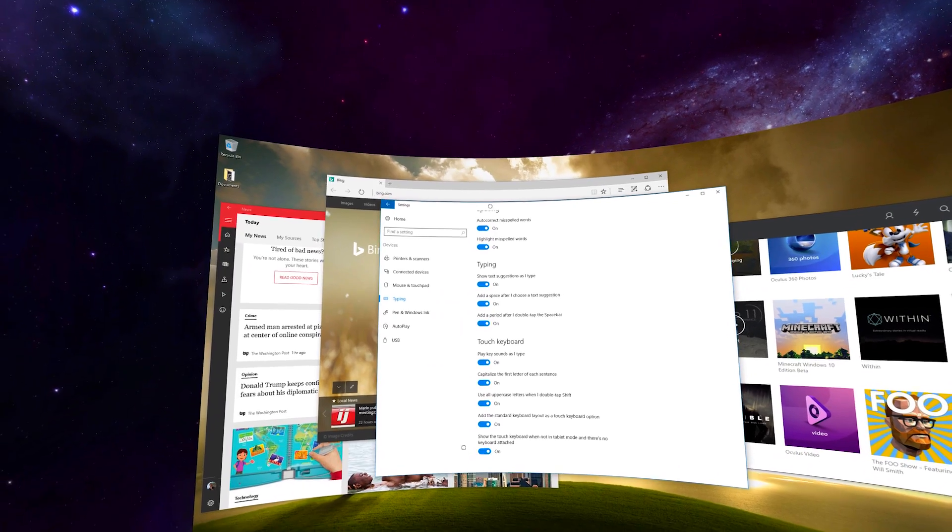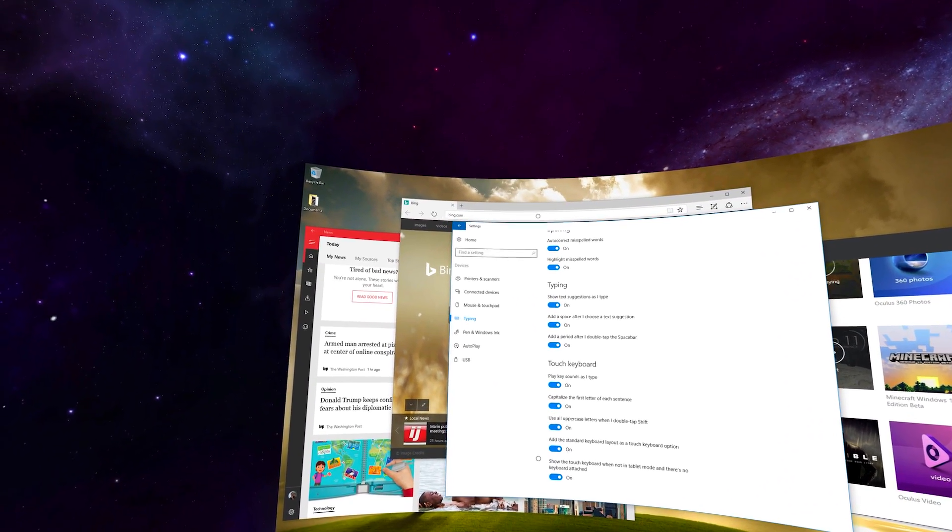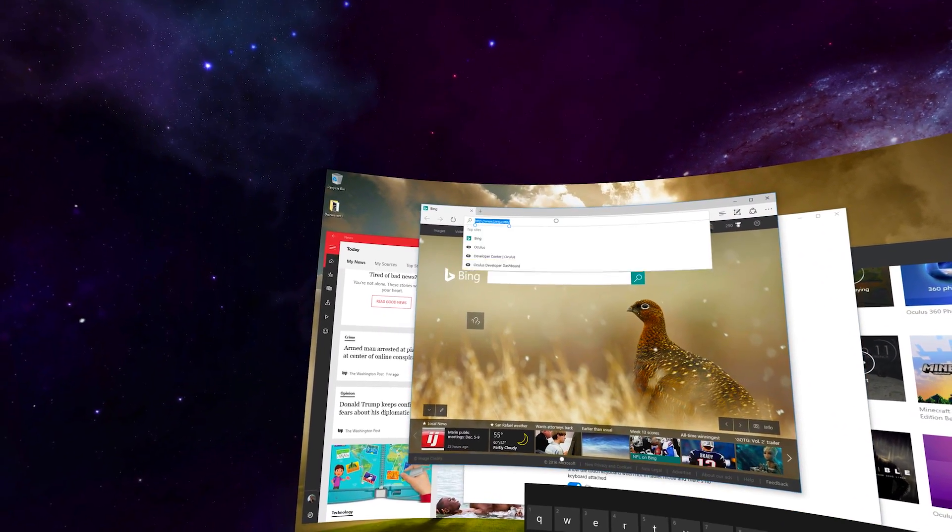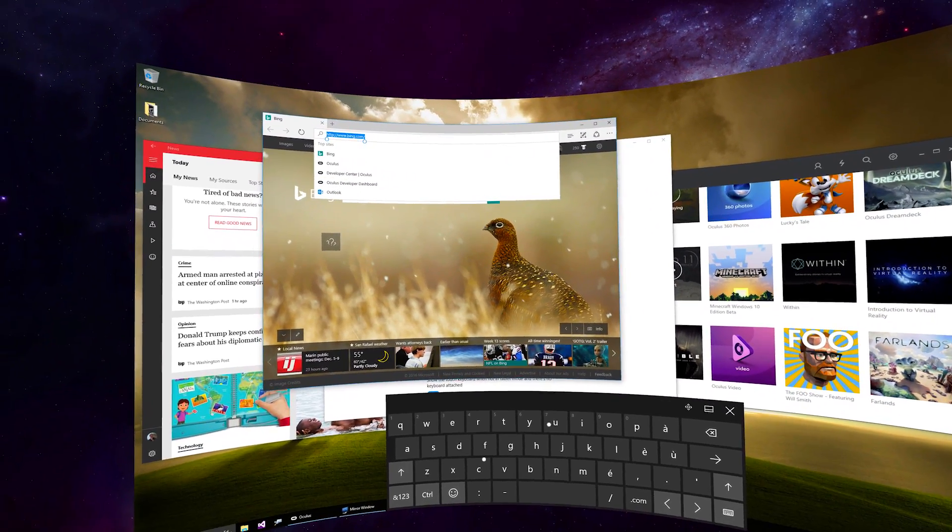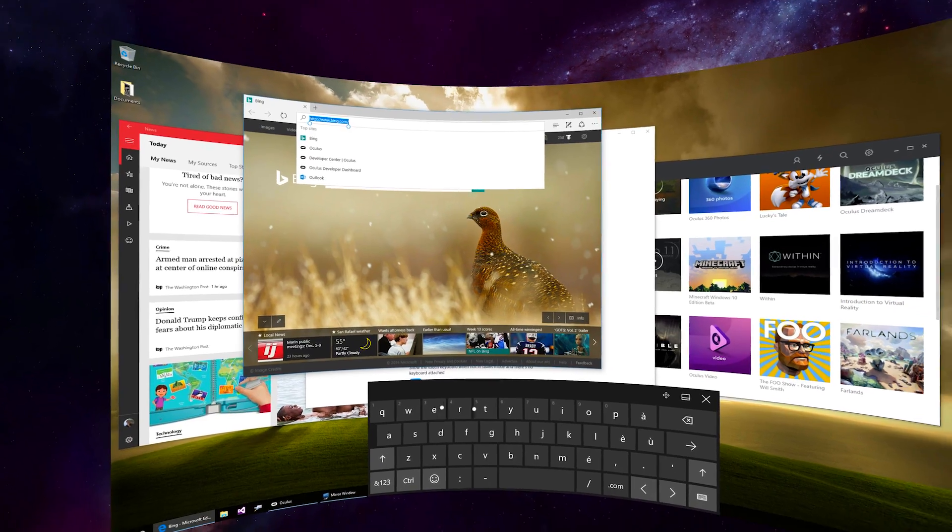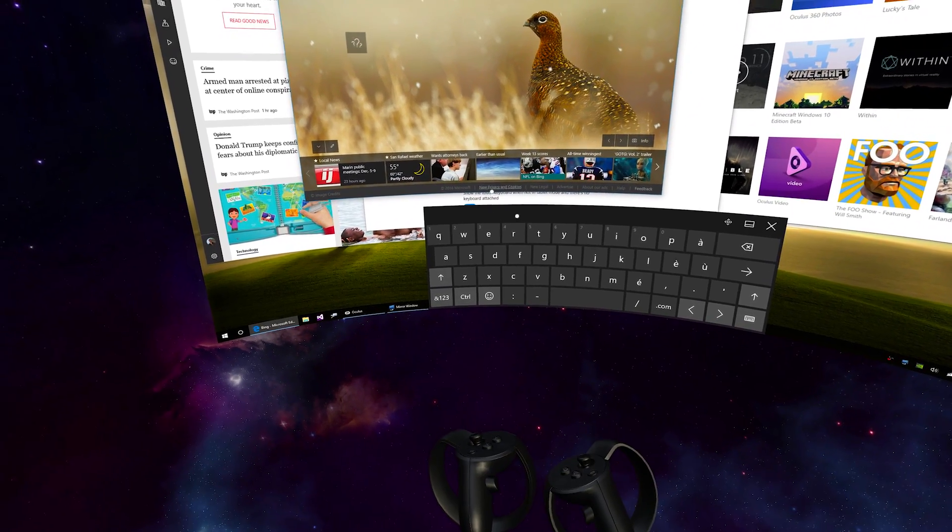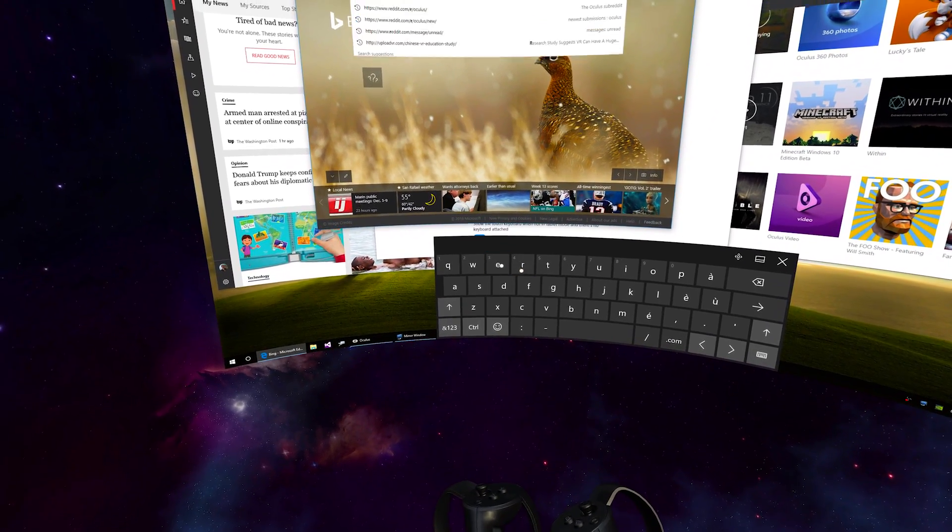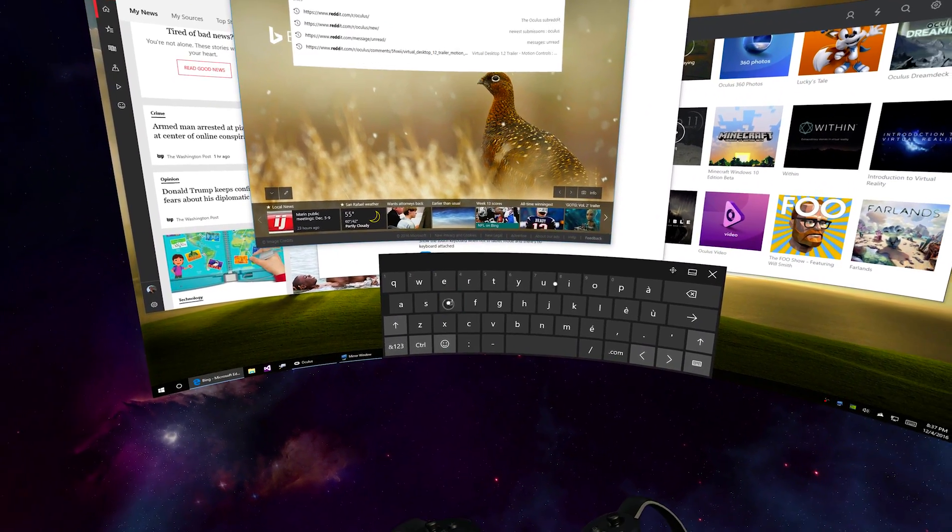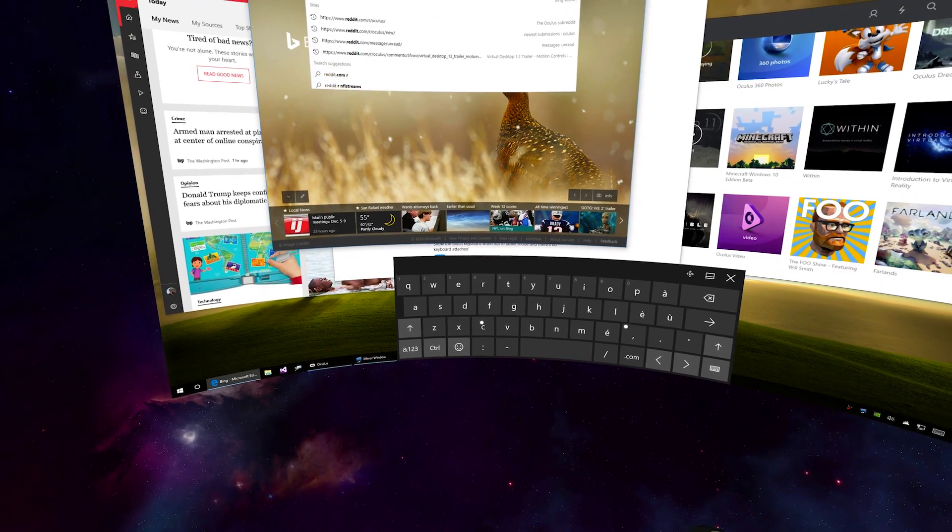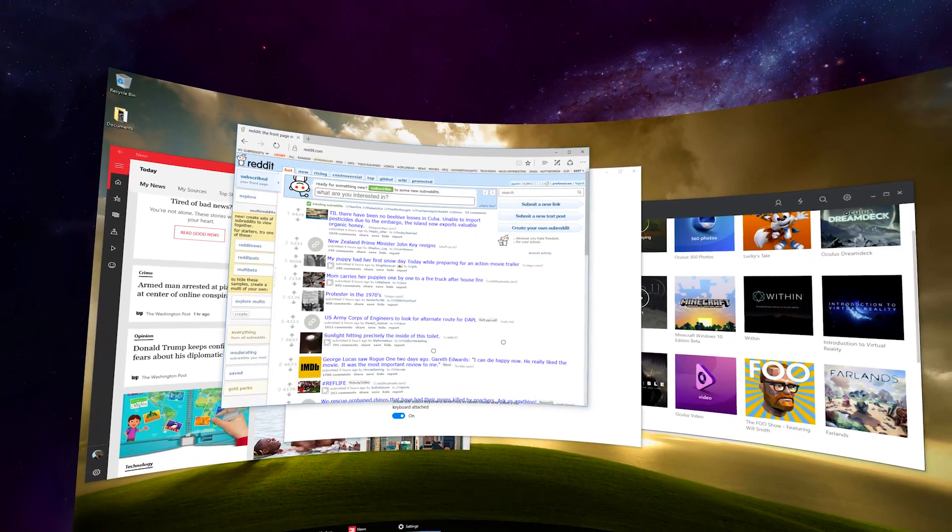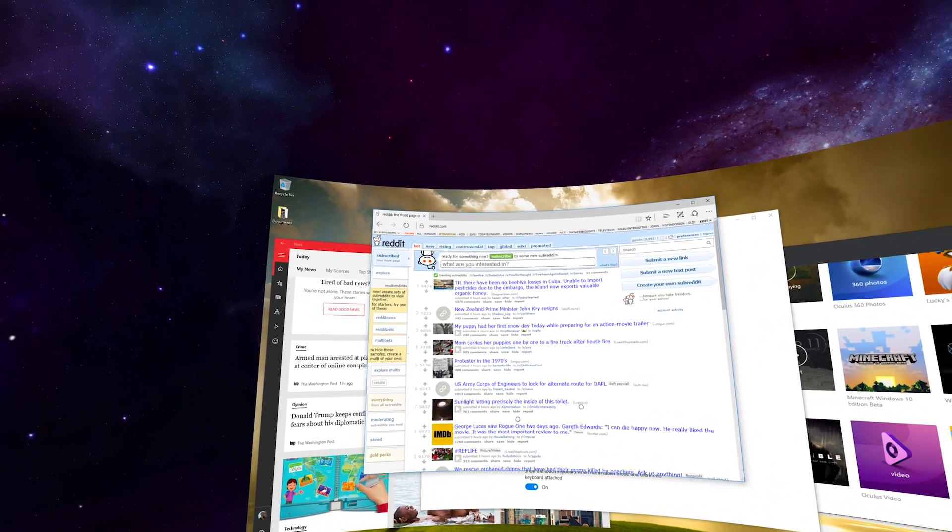So this means that whenever you type into a text field, it's going to bring up the on-screen keyboard which you can then use your controllers to touch and type. It takes a little bit of getting used to, but it can actually be quite productive.